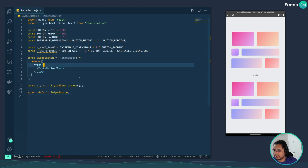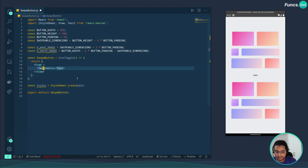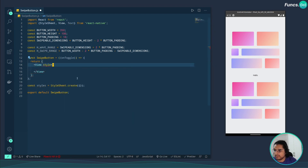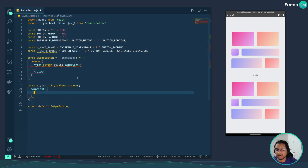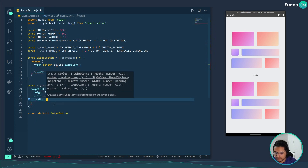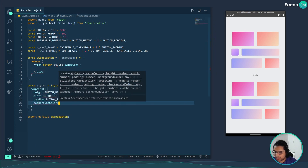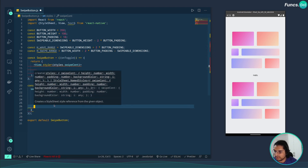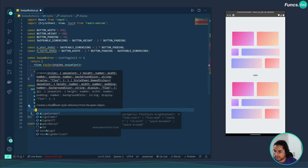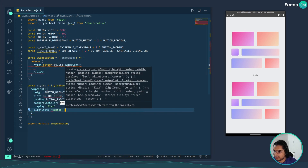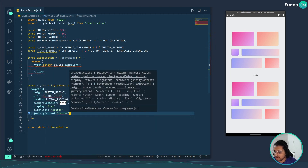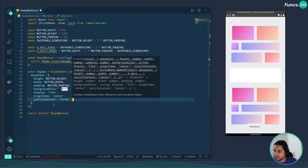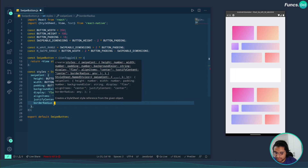Let's start by creating the basic layout of the button. I'll create a container view and remove the placeholder text, then give it a style called swipeContainer. I'll give it the declared height and width constants, a background color of white, display flex, align items center, justify content center, and a border radius equal to the button height.